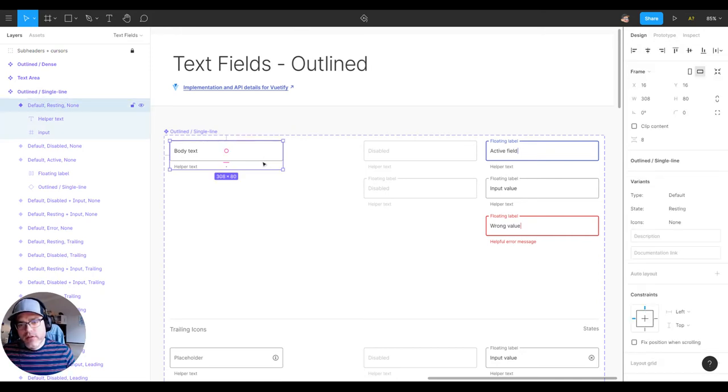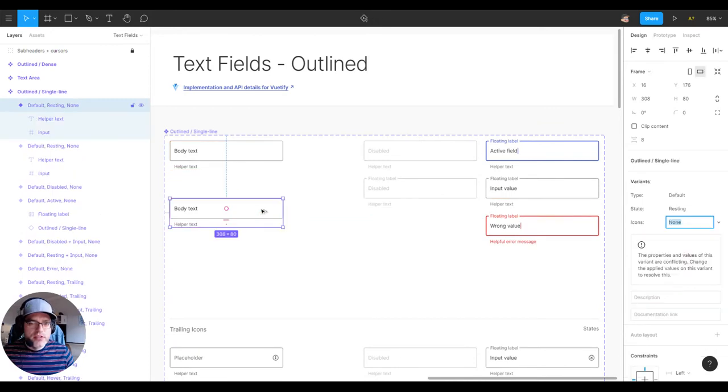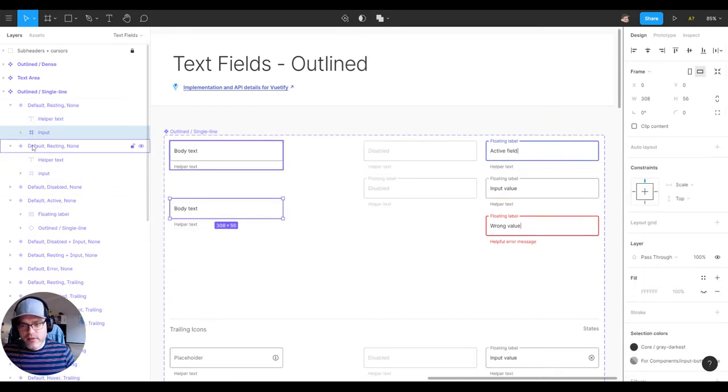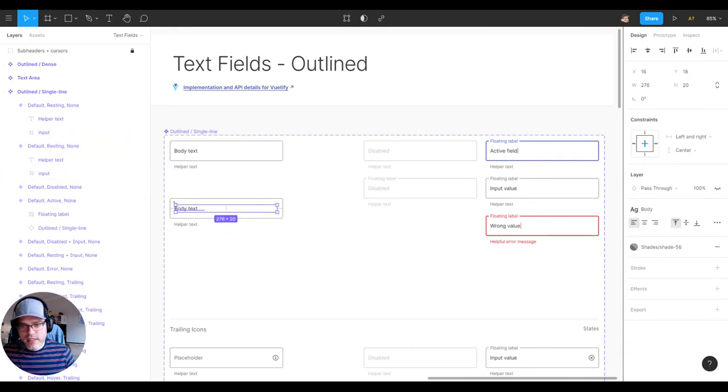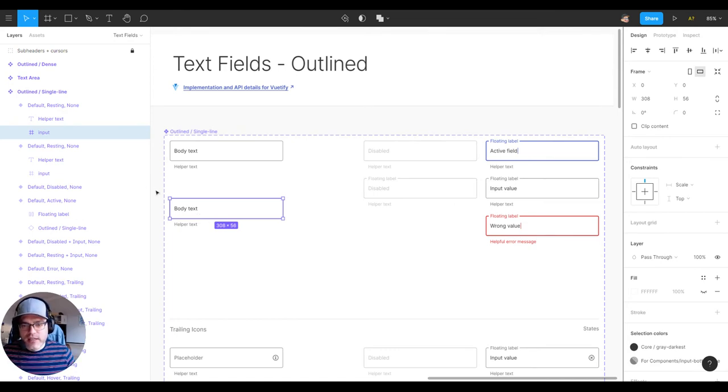When you're creating these states, at least the way I've done it, is you just duplicate it, assign a property, change some visual aesthetics, some states, some positionings, things like that to communicate the change of state.